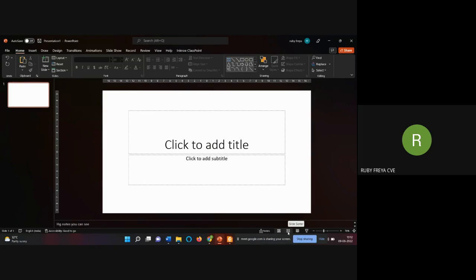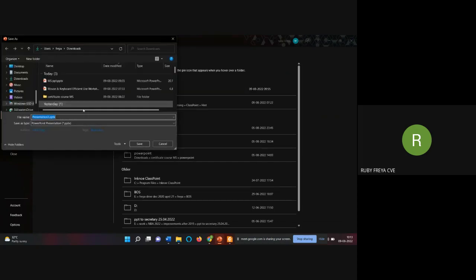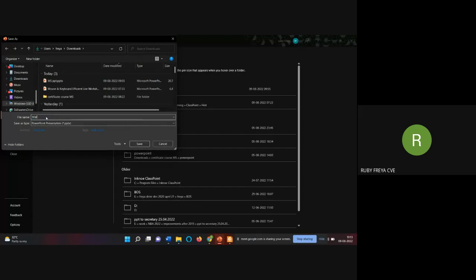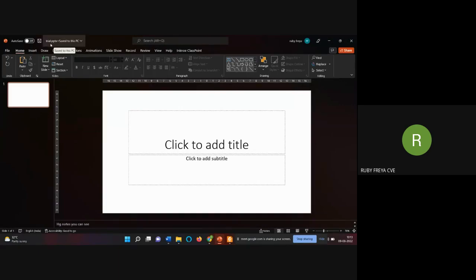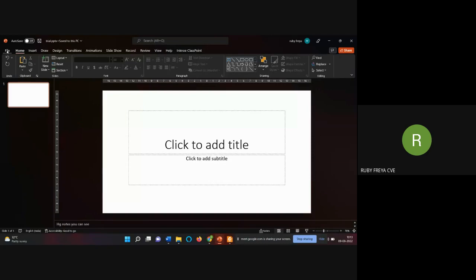Under the File menu you can open, create new, and save. Generally, for basics of all applications, you use Save As the first time — you browse to choose a location, give a name, and it becomes that PowerPoint file. After that, you keep using Save regularly so your work isn't lost if there's a power cut or the system hangs.